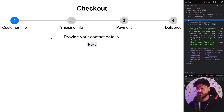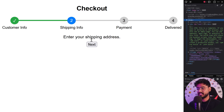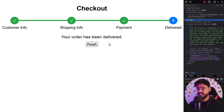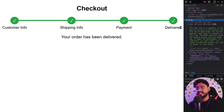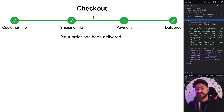For example, if a customer has entered their info and pressed next, you see the step was completed and we moved on to the next one. Now the active step is shipping info. If you press next again — payment, next, delivered — and when you finish it, our complete checkout process is done. So let's see how we can make such a stepper component using React JS.